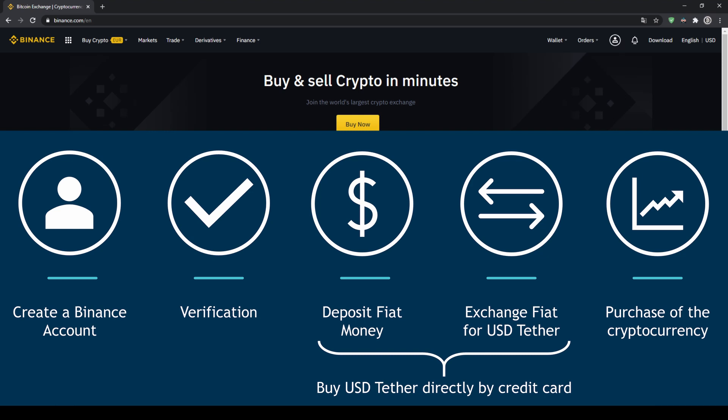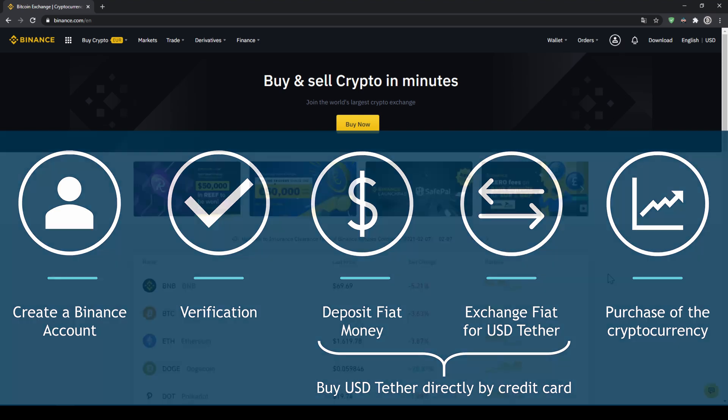First we have to create a Binance account, then we have to verify it, then we can deposit fiat money and then exchange the fiat money for US dollar tether. You can also skip these two steps by just buying US dollar tether directly with your credit card. In our last step we can then purchase the cryptocurrency.